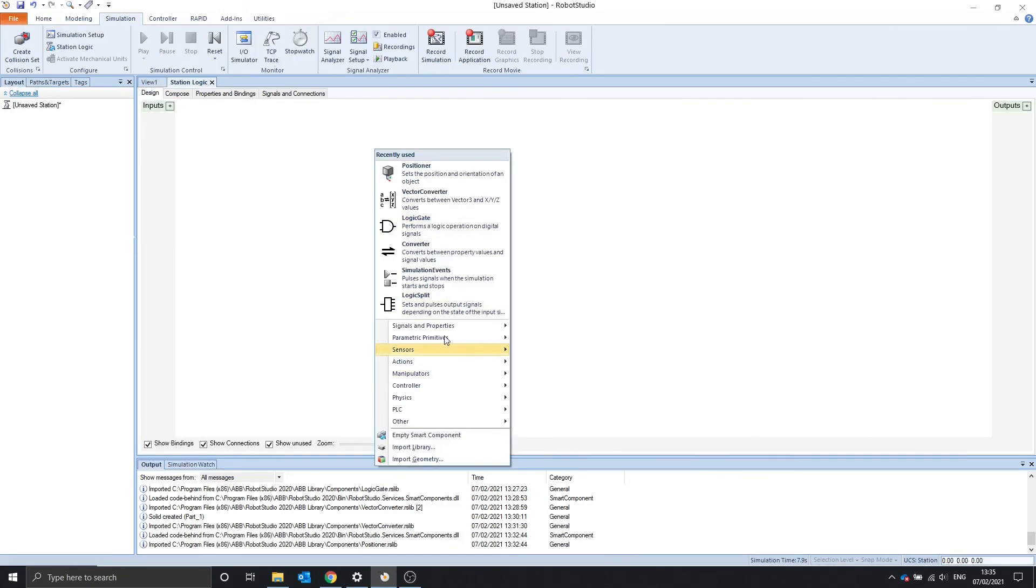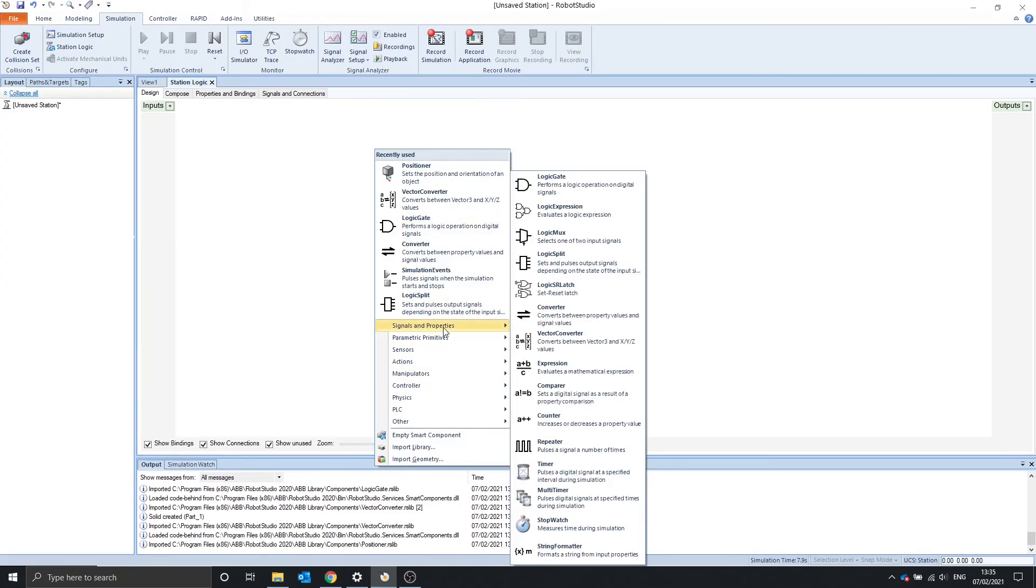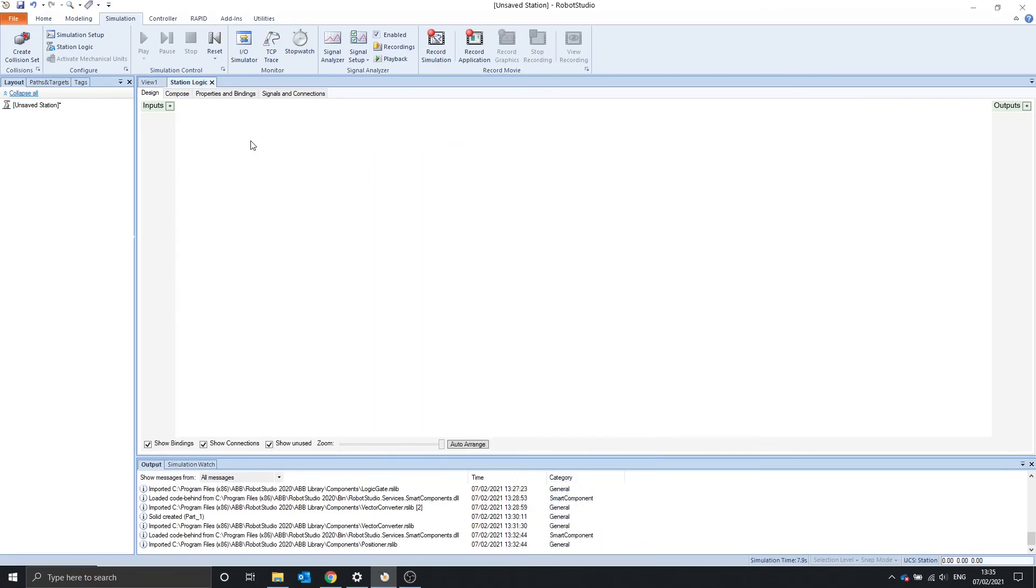In the next video, we're going to go over the expression, the comparer, and the counter. Thank you for watching. Have a good day.